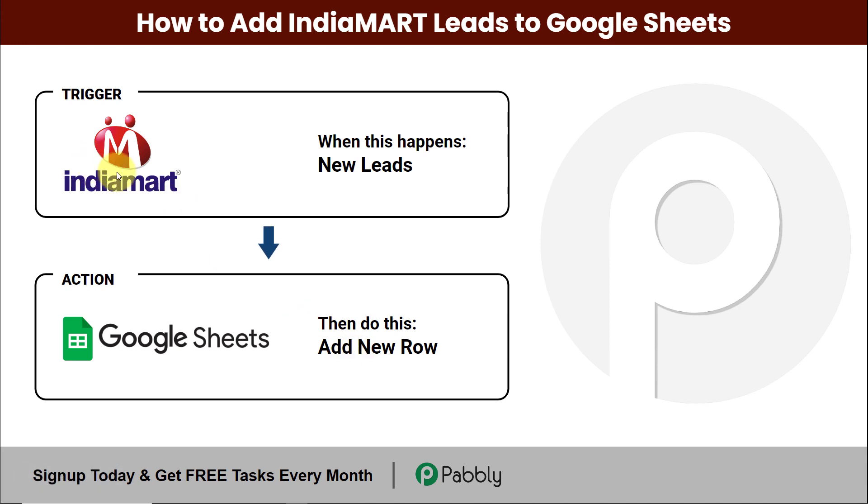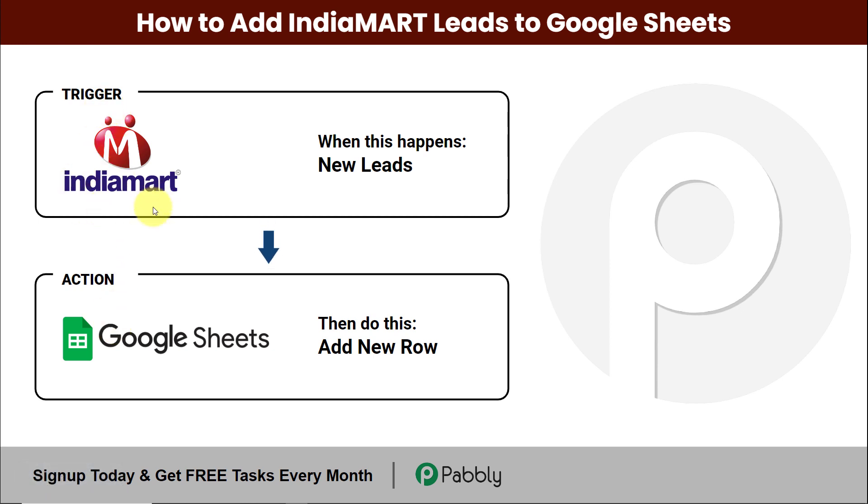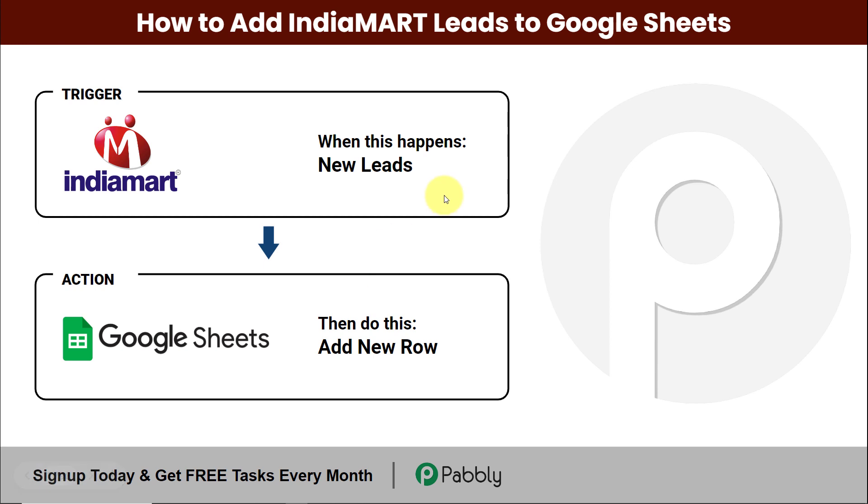To do this we'll have to integrate the two applications using Pabbly Connect. My trigger will be IndiaMART and my action application will be Google Sheets. You can use any other spreadsheet as well. To understand how you can integrate and automate this entire process yourself without any coding skills, let's begin.